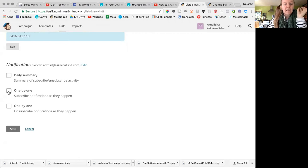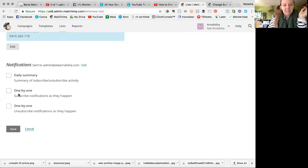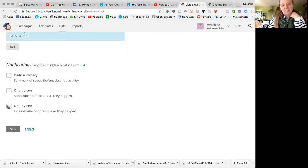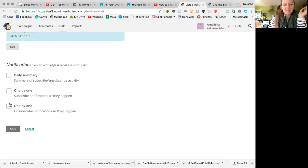If each time you get a subscriber you want to get an email, then you would tick this one. And if every time you get an unsubscriber you get an email, you tick this one.